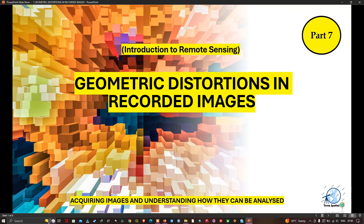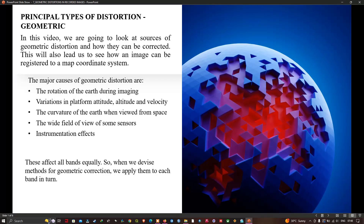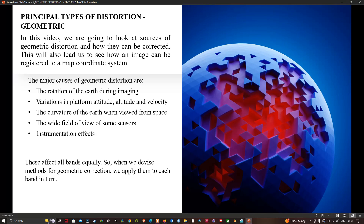You need to know how to correct geometric distortions yourself if geometric integrity is important. The techniques used for correcting geometry errors are the same methods used for image registration. There are many sources of geometric errors: the earth and platform are in motion during image acquisition, the platform can vary in altitude, attitude, and velocity, the earth is curved when seen from space, and the instruments themselves introduce geometric variation by virtue of their design.